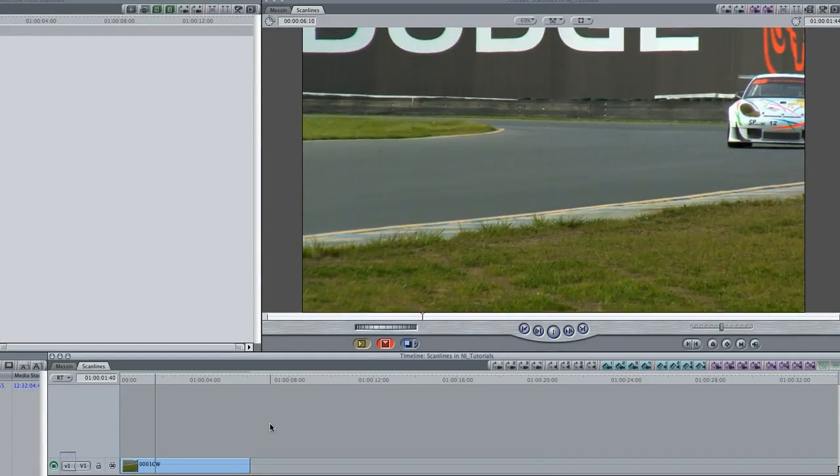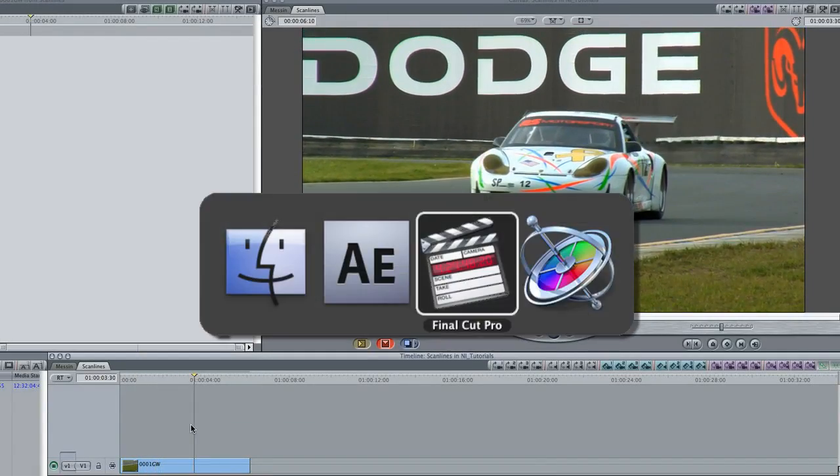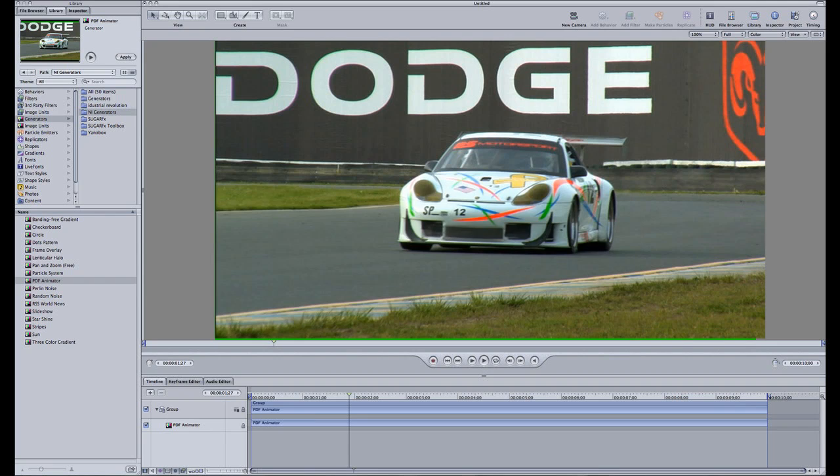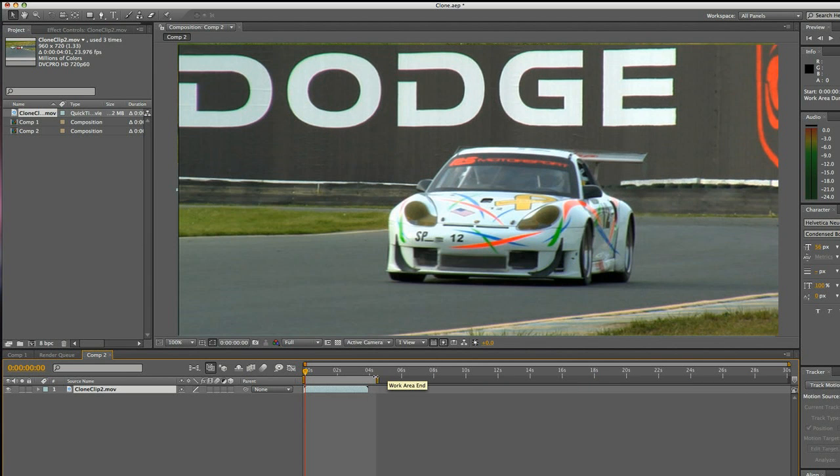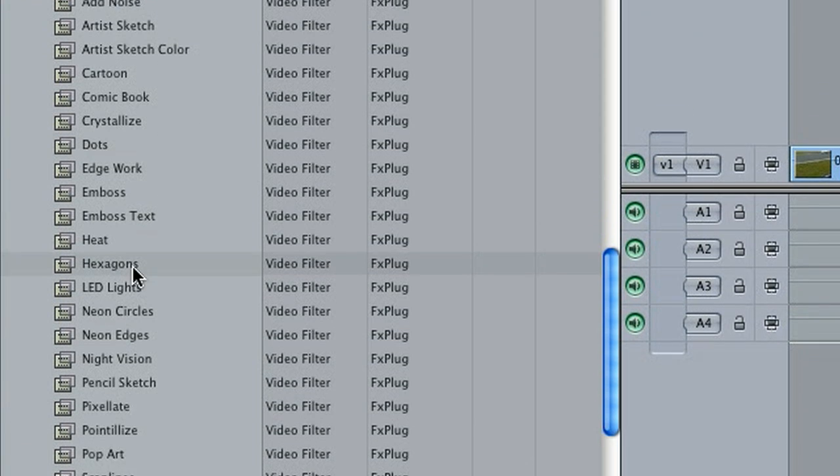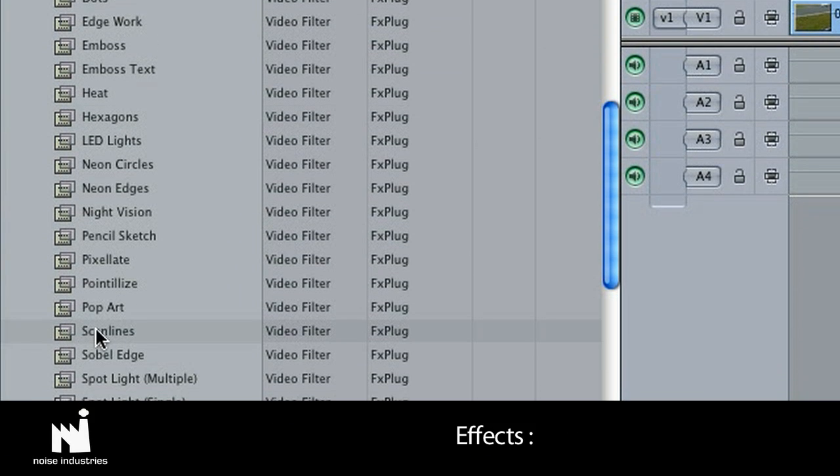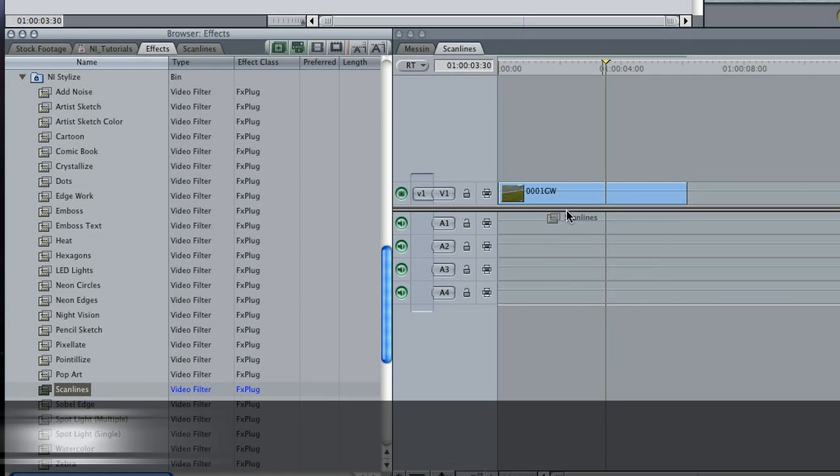I'm in Final Cut Pro, but this effect also works in Final Cut Express, Motion, and After Effects. It's located in Effects, Video Filters, NI Stylize. I'll simply drag it onto my clip.